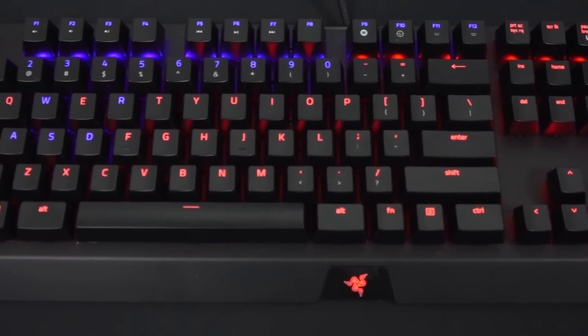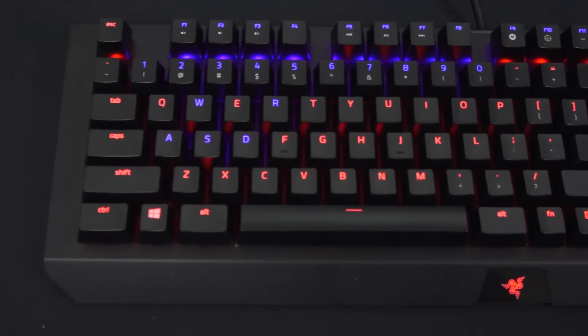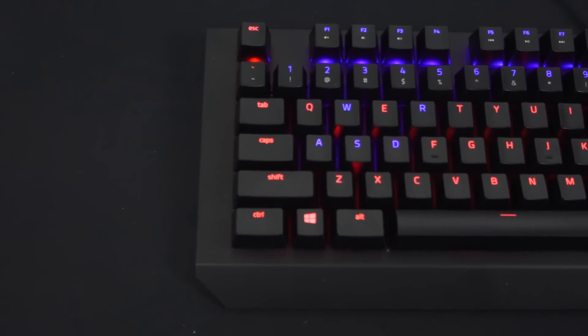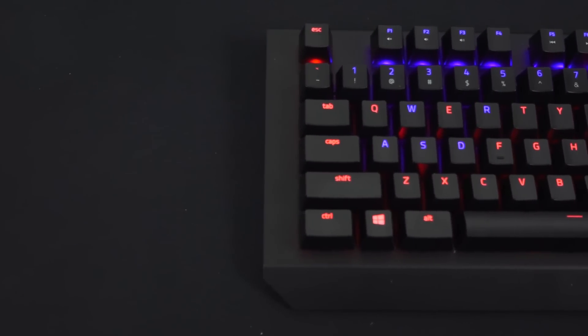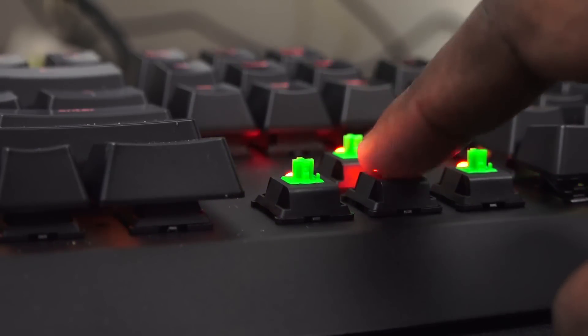You've got the Razer Synapse software, which we'll take a look at later on. You've got 10-key rollover anti-ghosting, fully programmable keys and macros.